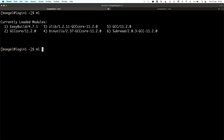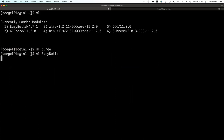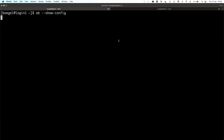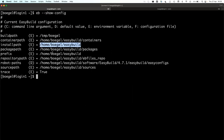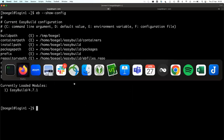Let me make sure my environment is set up correctly. BUILDPATH slash temp, PREFIX is set to home/easybuild, trace enabled, only easybuild loaded. Yeah, that looks okay.